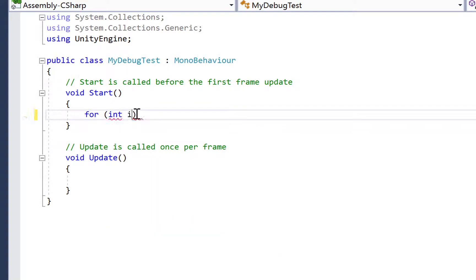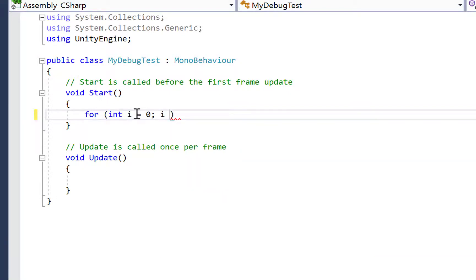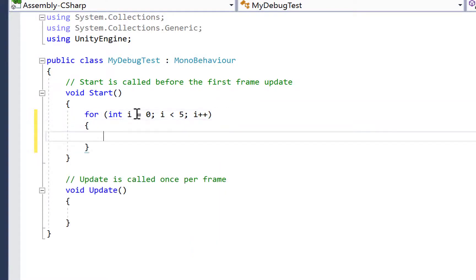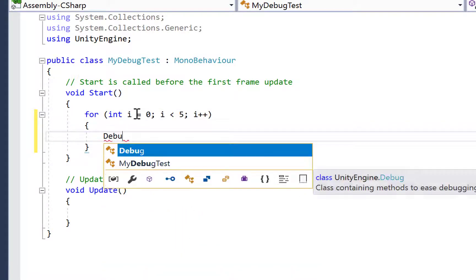I'm going to set up a for loop. This is just an example, just a simple loop. And then within the loop, we're going to call our Debug.Log statement.